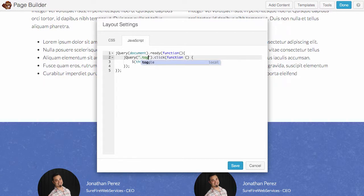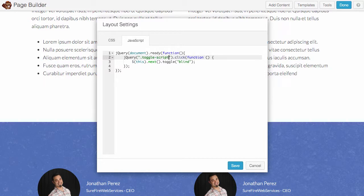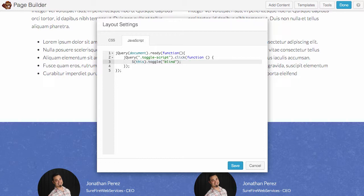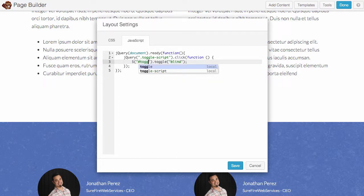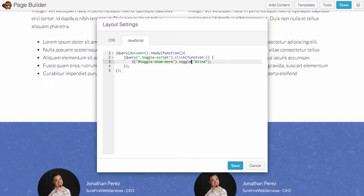This P is pretty generic, so let's come up with a class and we'll call it toggle script just to make it easy. I'm gonna get rid of this next because we don't need it right now. I'm showing you this in the most basic and simplest form. So once the toggle script class is clicked, that's what this is saying, we're going to target the ID of, we'll call it toggle show more, and then that toggle is going to slide up and down. That's what blind is.